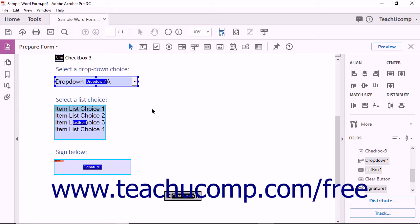The Anchor field is determined by how the selection was made. When you use the Selection tool to draw a marquee that selects form fields, the Anchor field is the upper-left or leftmost selected field. When you Control-click to select multiple form fields, it's the last field you selected.